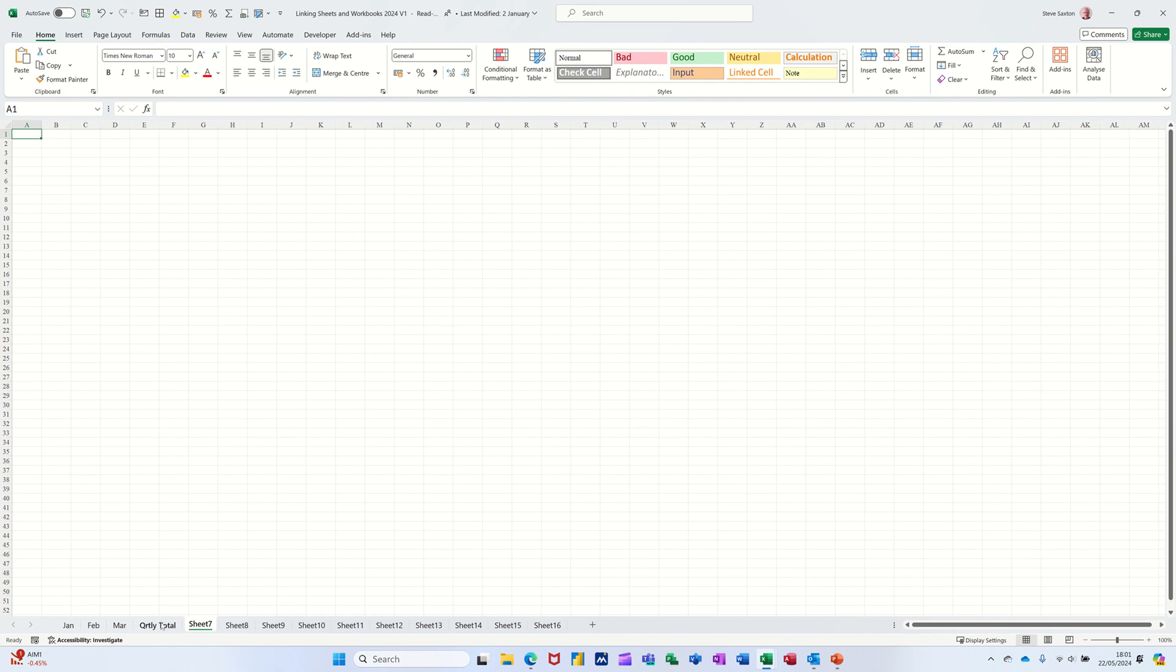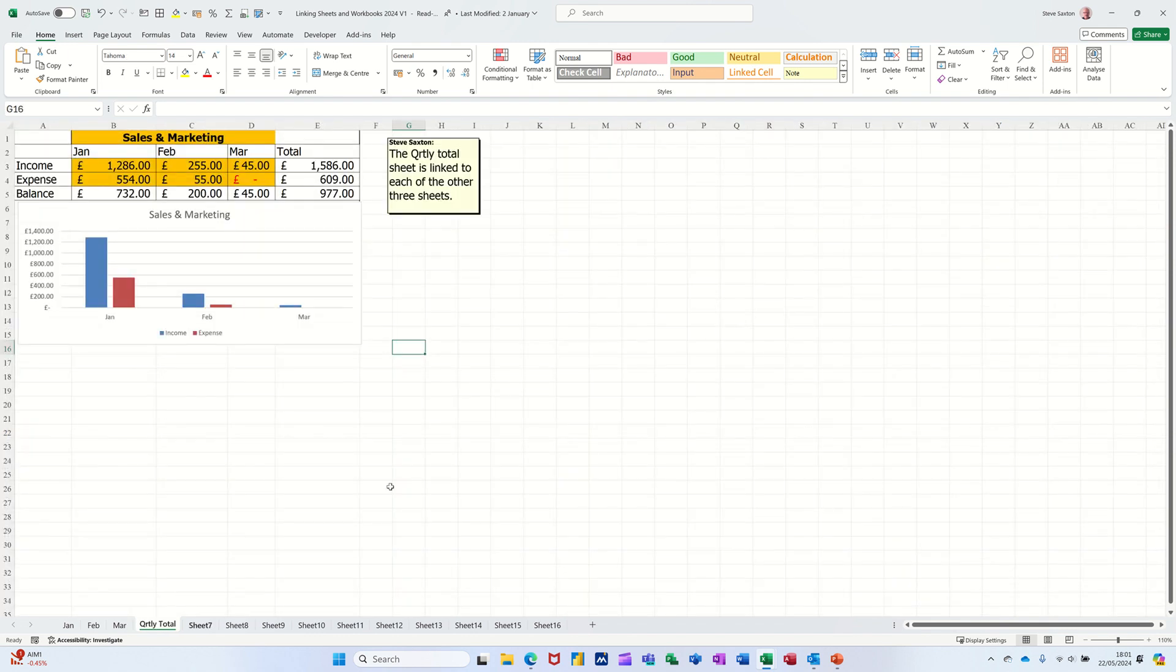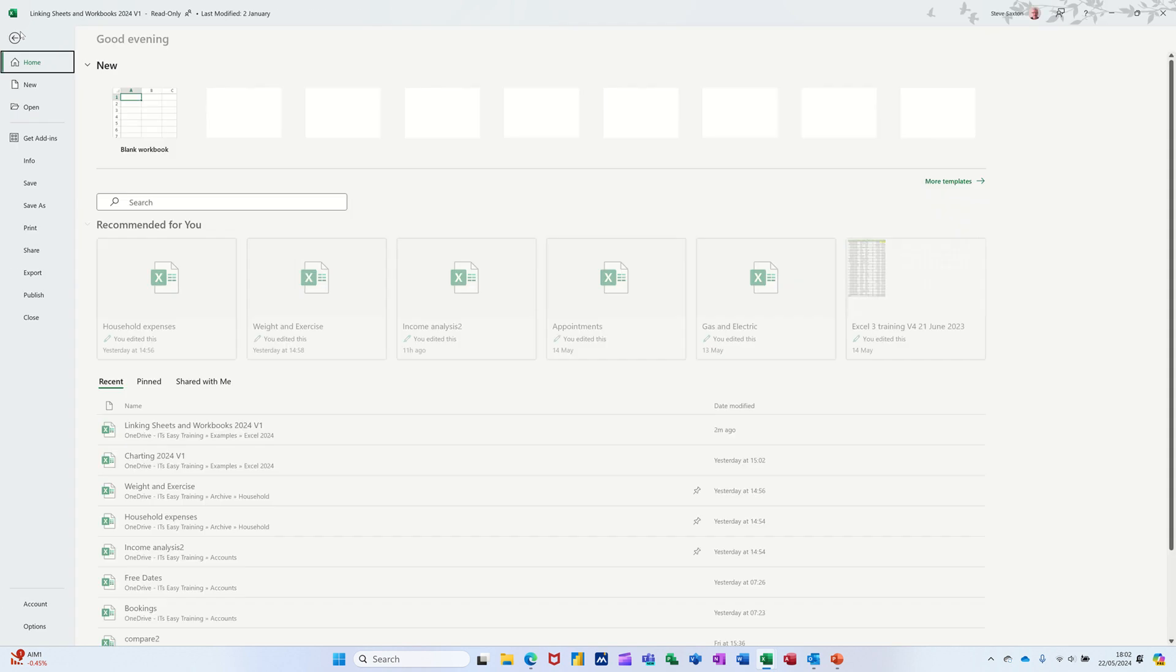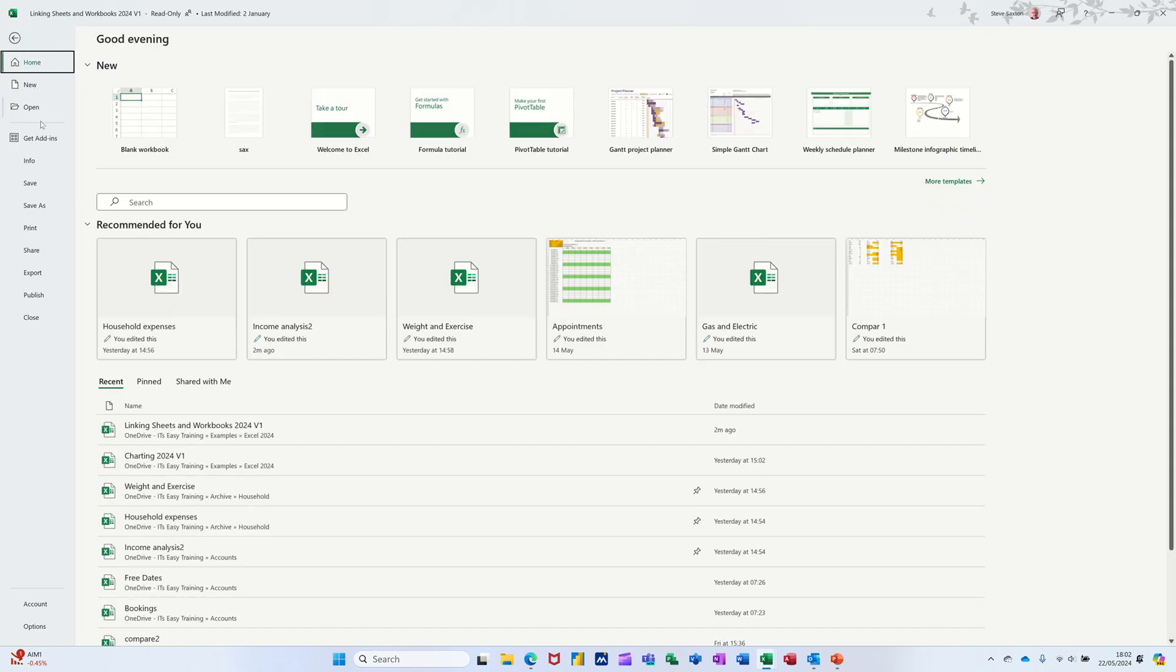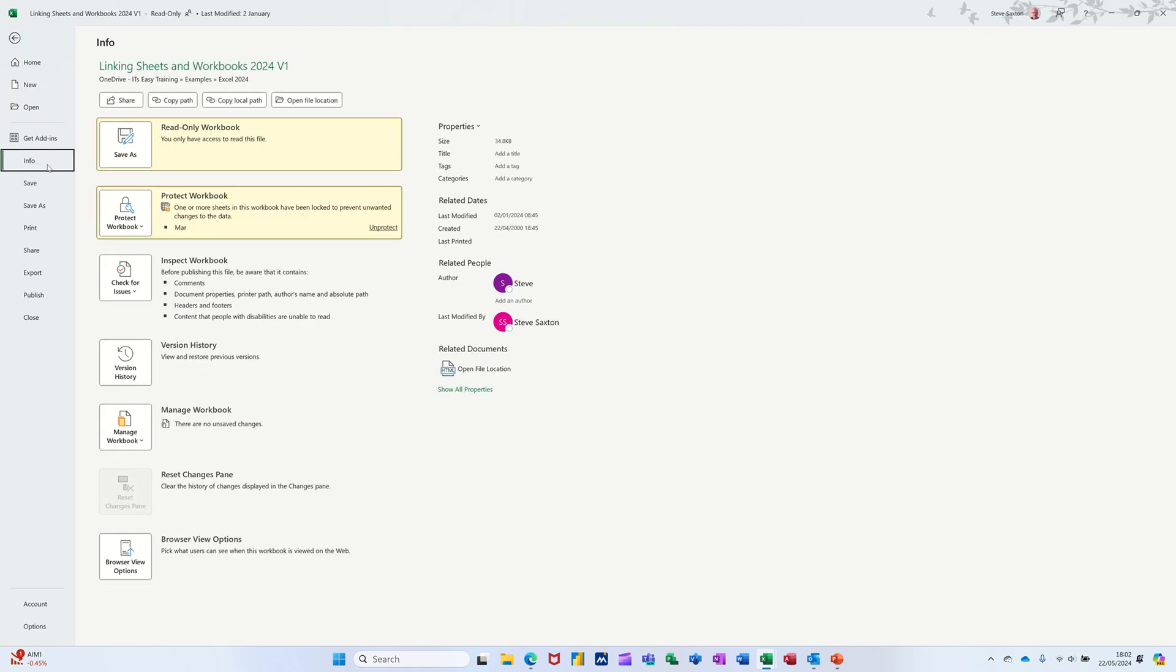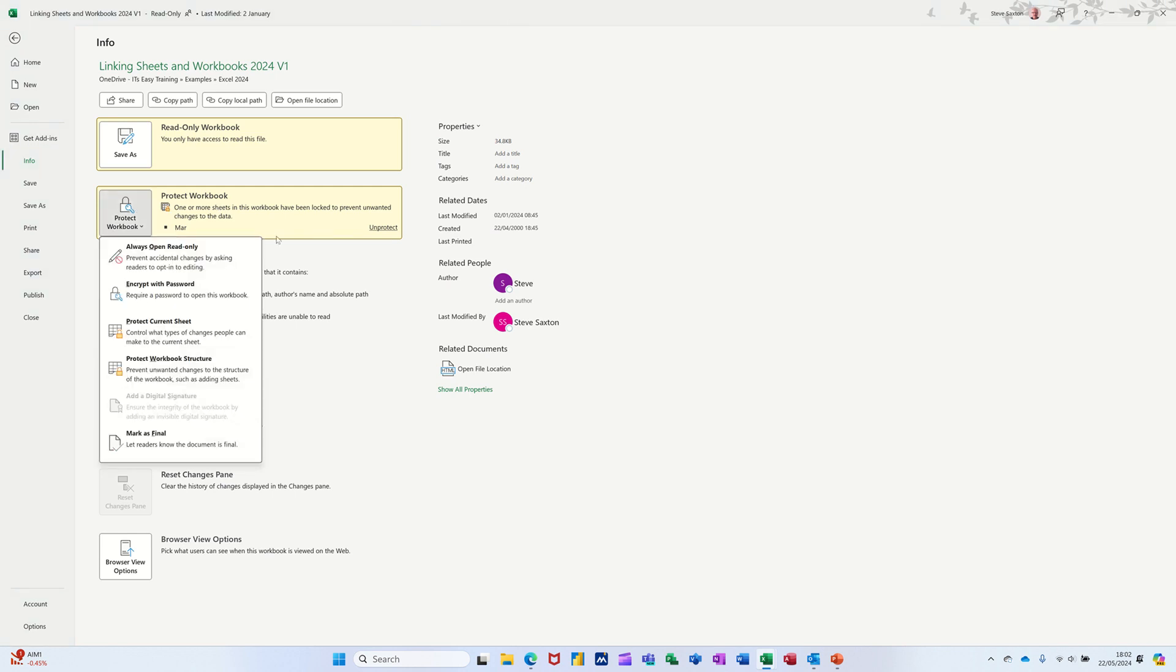Now if you want to stop people doing that because that is a bit of an issue, I think, you need to lock the workbook, protect the workbook, the integrity of the workbook. And to do that you go to file, info, and then this option.